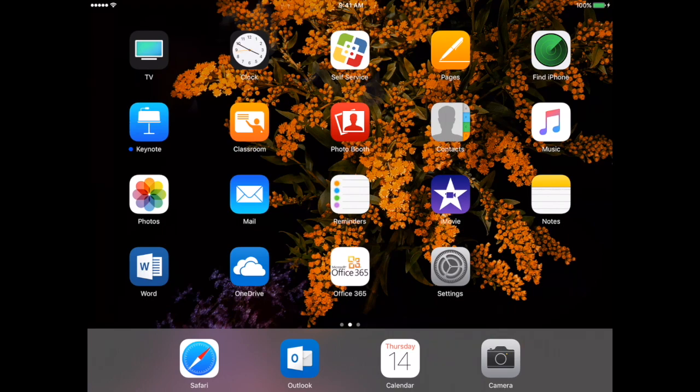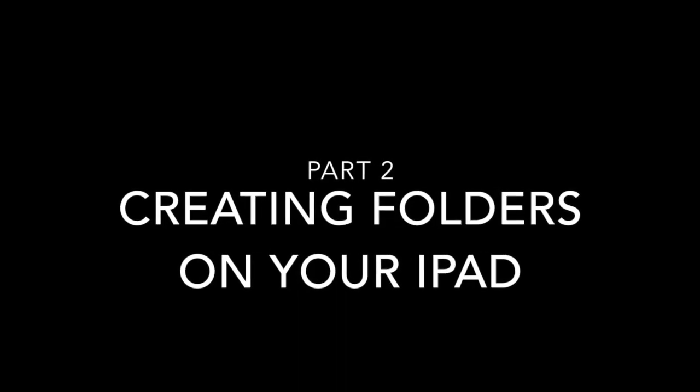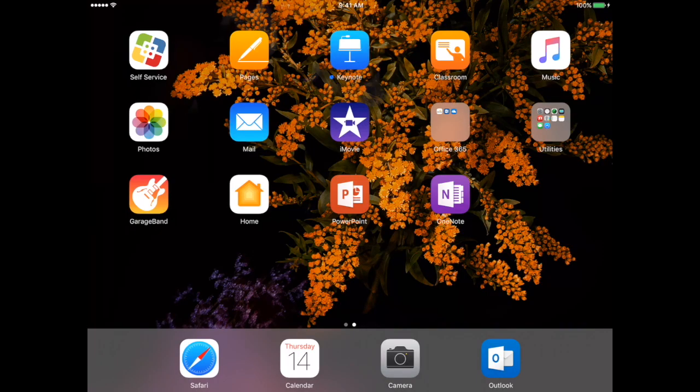Once you have your apps all downloaded, then we're going to come back and see how we can organize our home screen. In the second half of this video, I want to talk to you about how you can create folders to organize your iPad home screen.